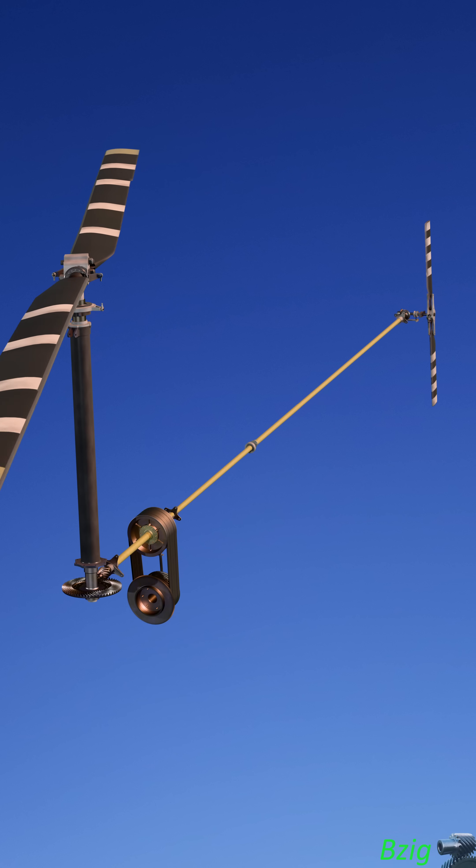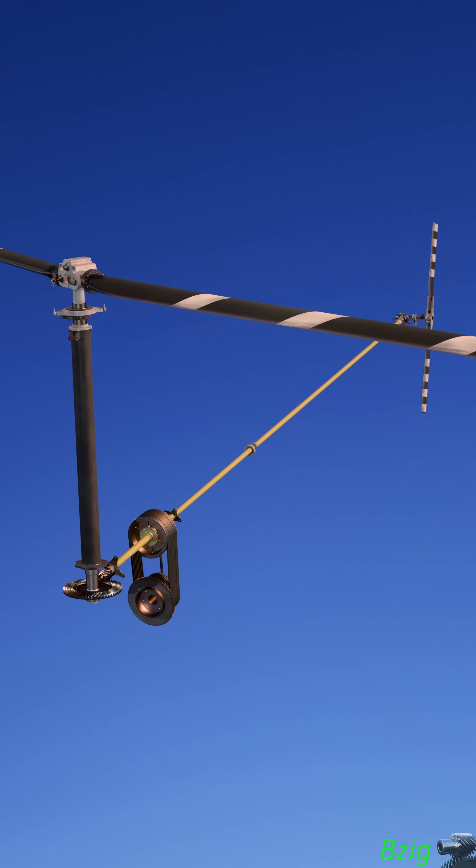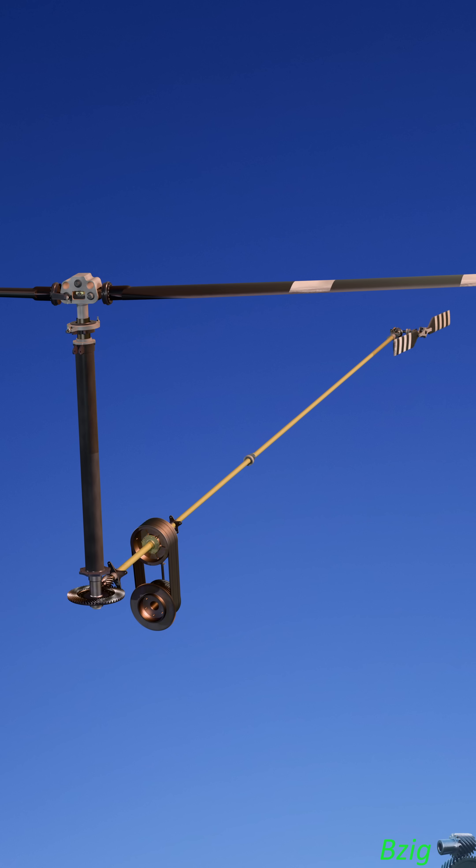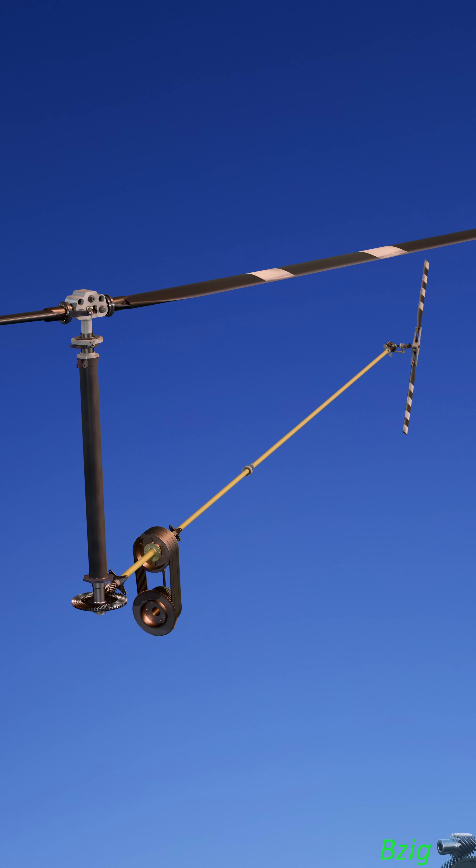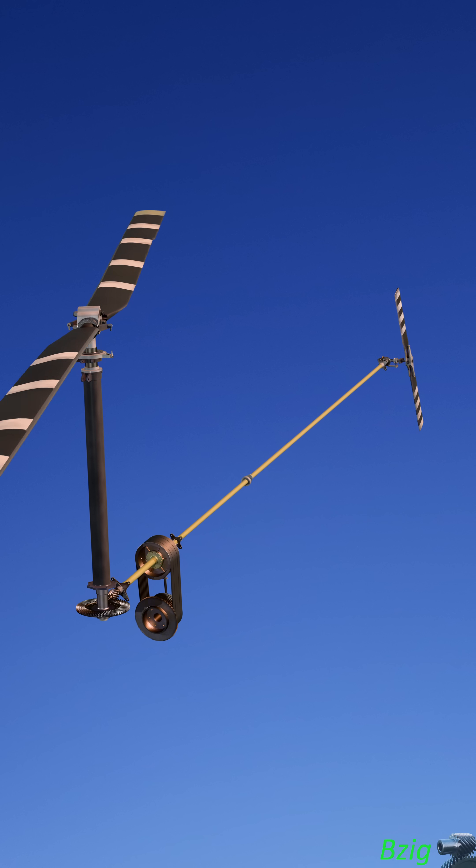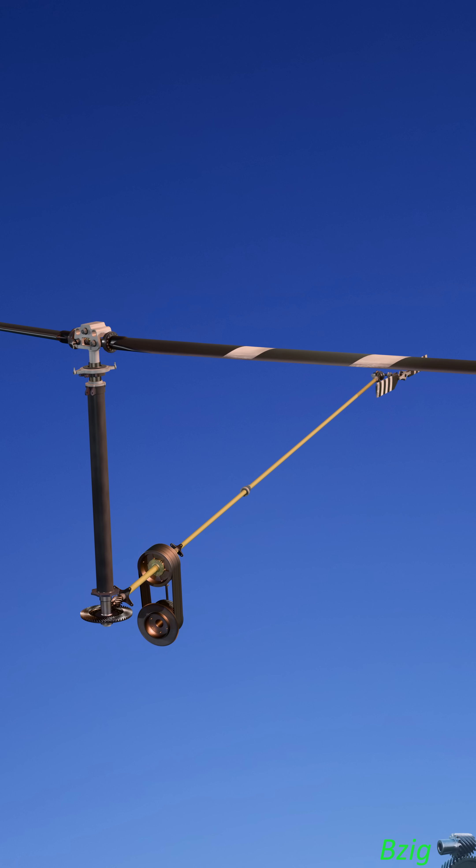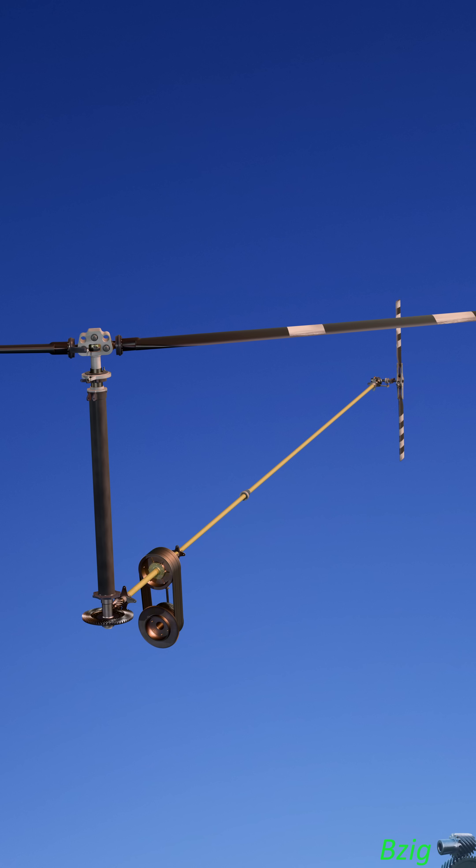But there are certain out-of-the-envelope flight maneuvers that can make the aircraft susceptible to mast bumping, and we'll cover those in the next video.